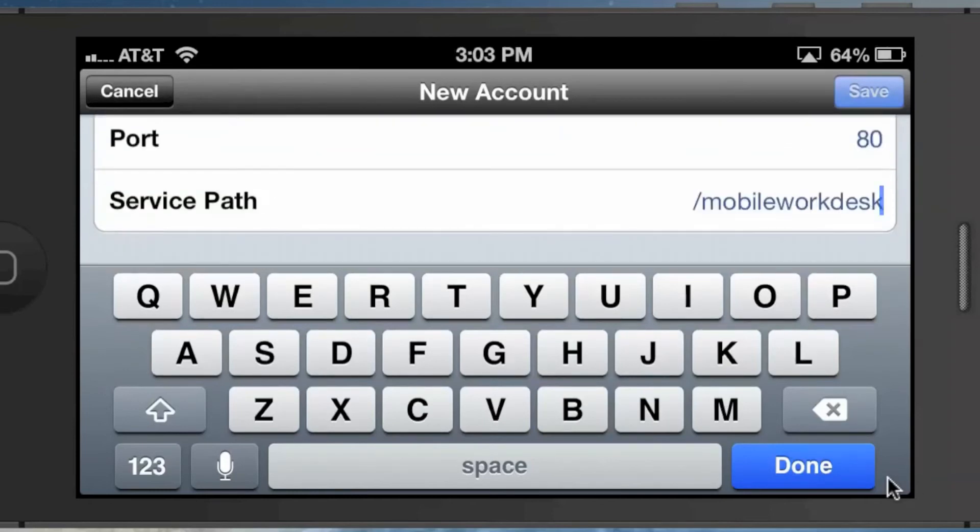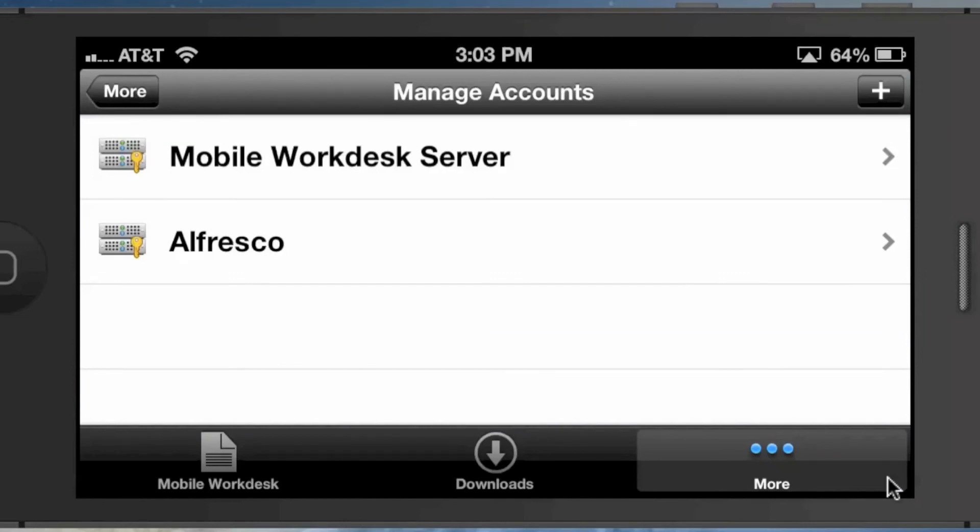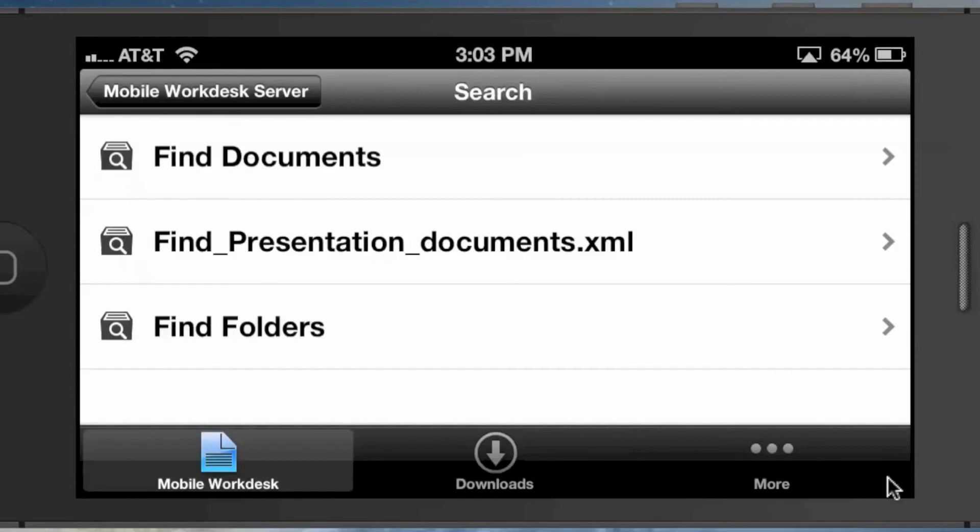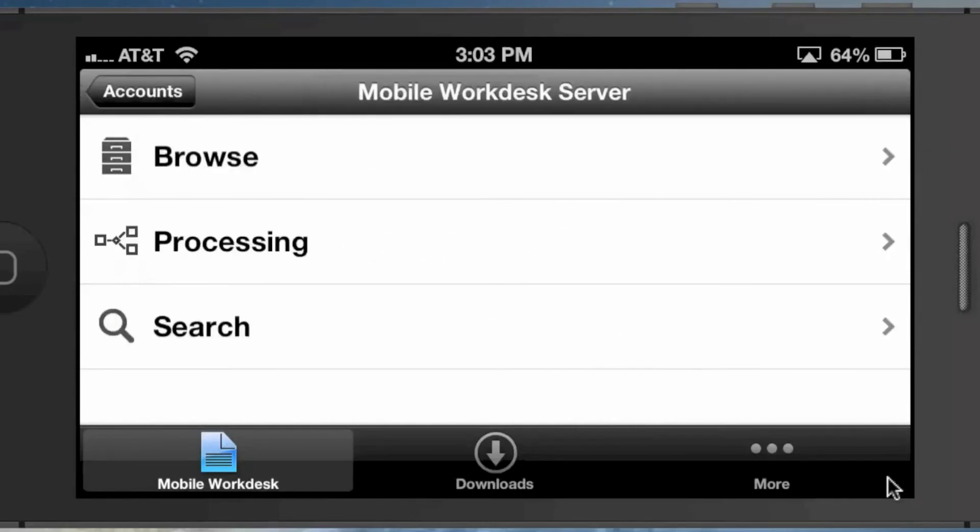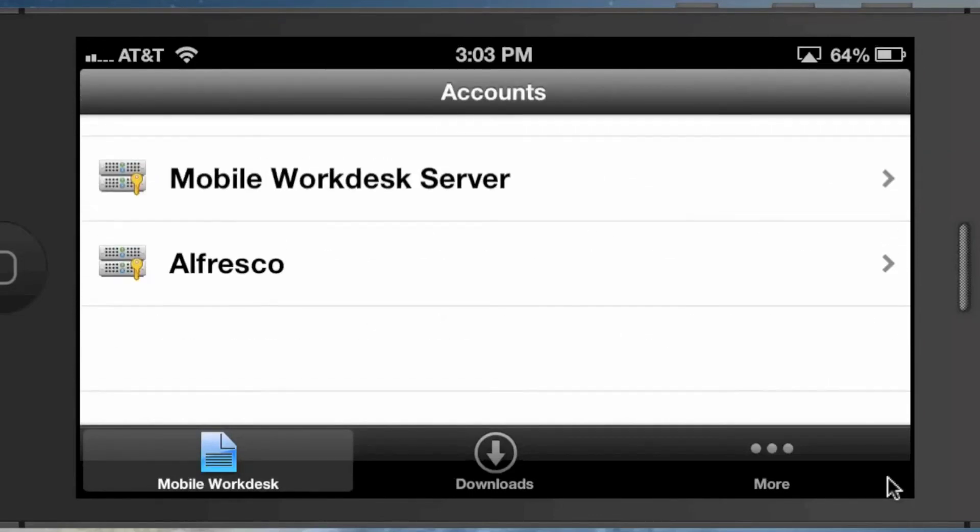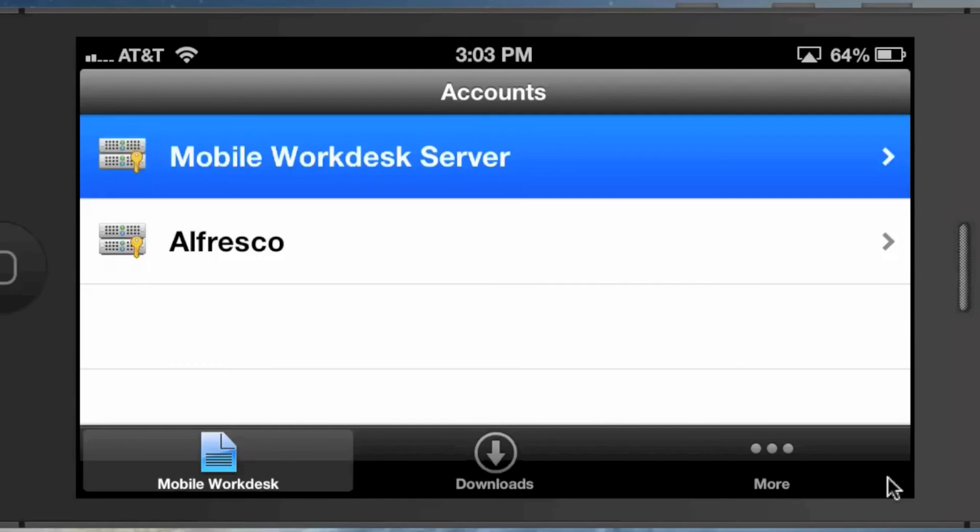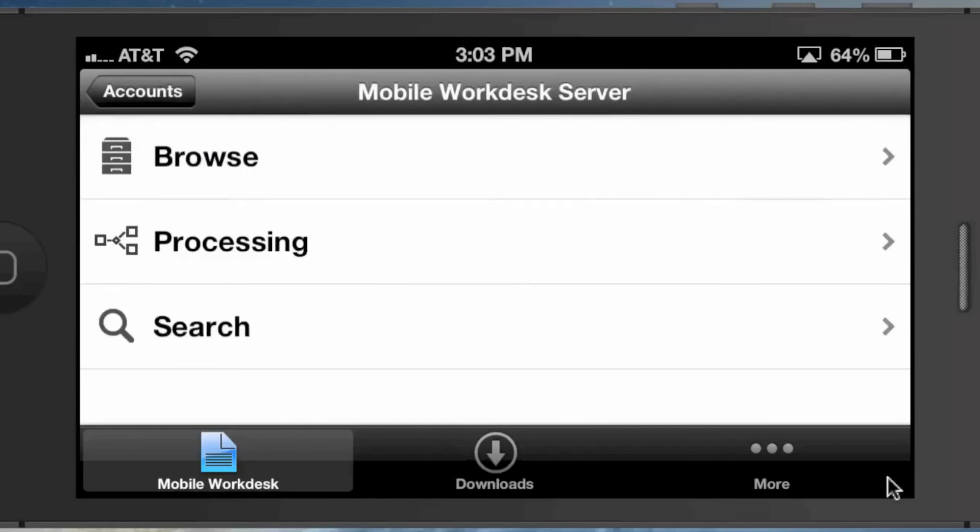Once you've done that, you'll see your account show up here, and then you can click over here on Mobile Workdesk and pick which account you want to log into. Your accounts can be connecting to two different Alfresco servers in your organization. So that's the primary point of this video: I wanted to show how you actually add an account and what the differences are between Mobile Workdesk Server and the Alfresco connector. Thanks, bye.